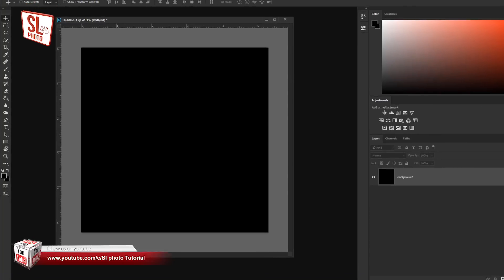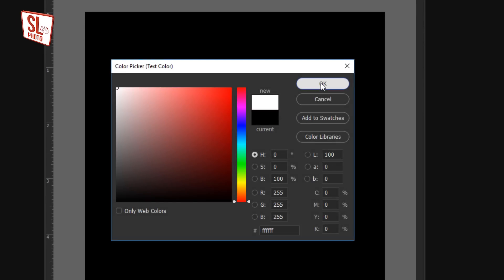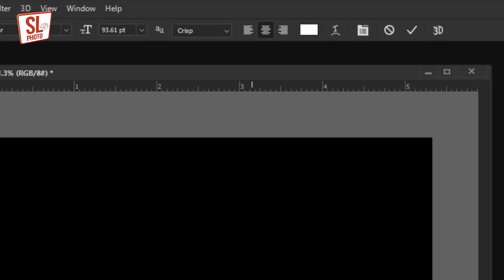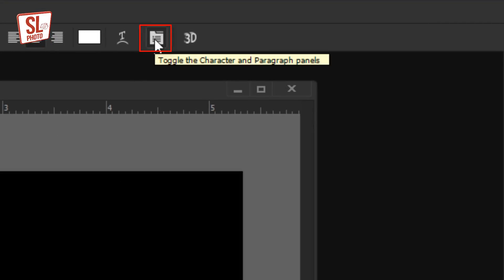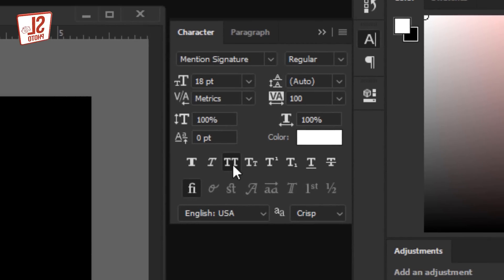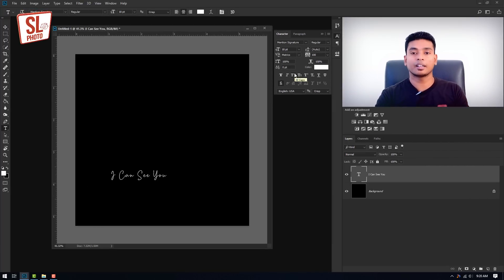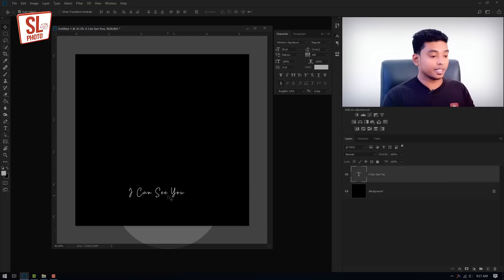I will use the text tool to select the text tool. I will select the color and select the font. I will select the size. You can choose the name of the text. The text will be automatically created in capitals. Now we select the text and resize it. We press Ctrl T and press free transform.